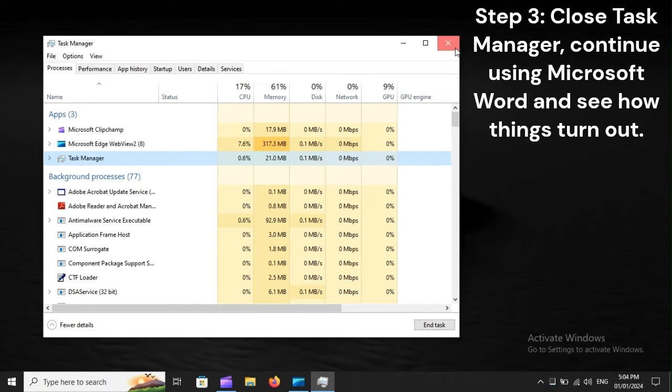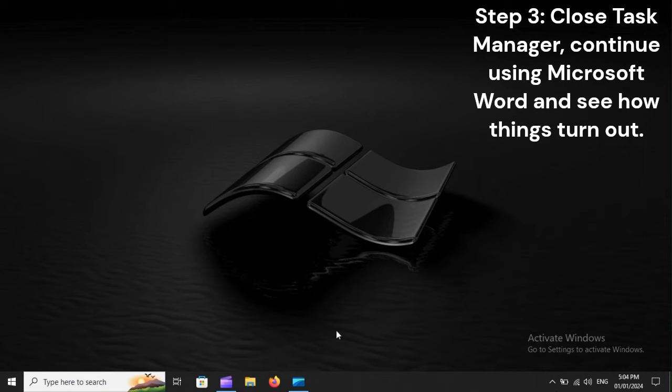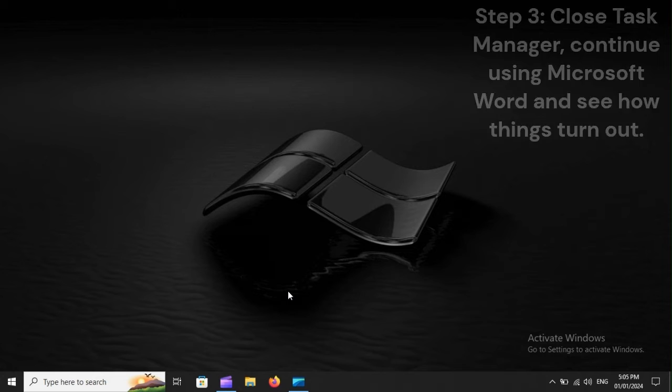Step 3. Close Task Manager. Continue using Microsoft Word and see how things turn out.